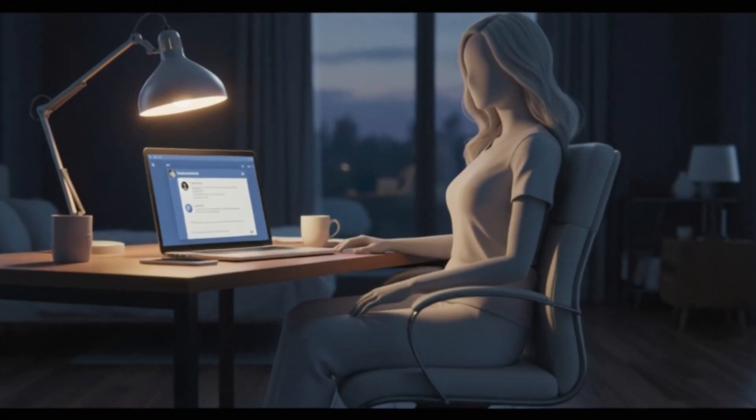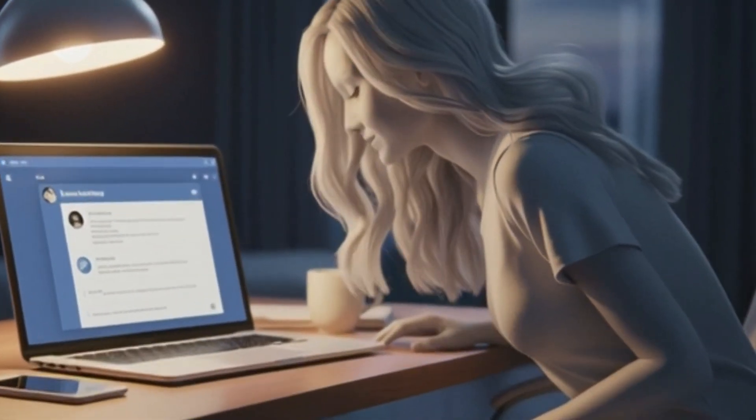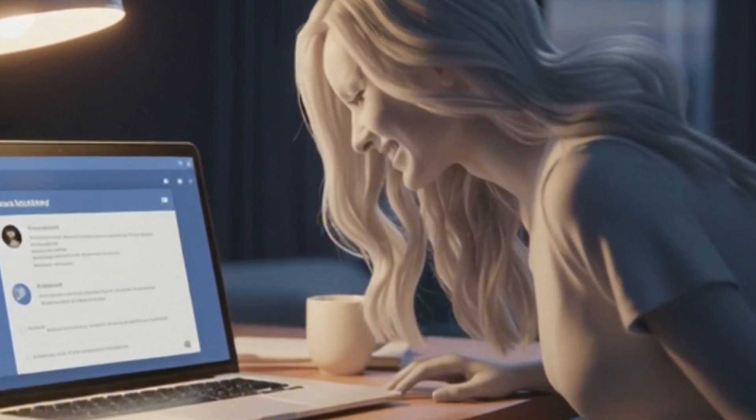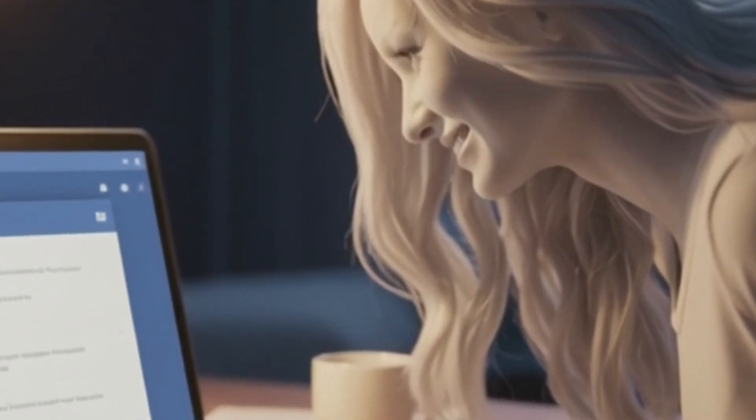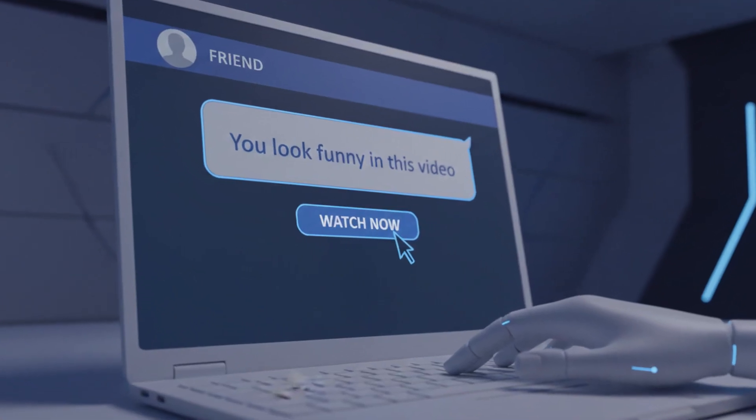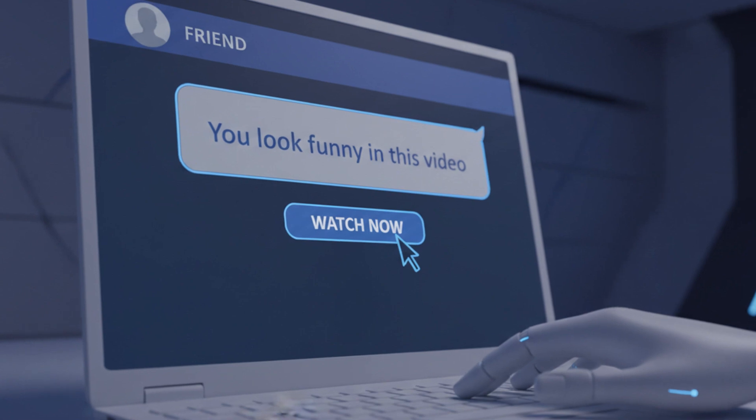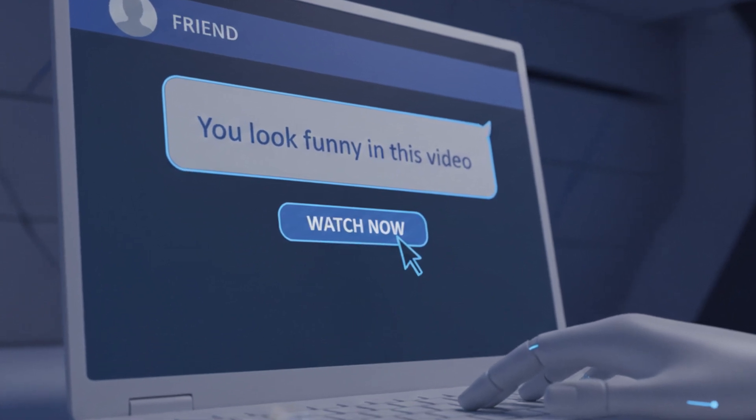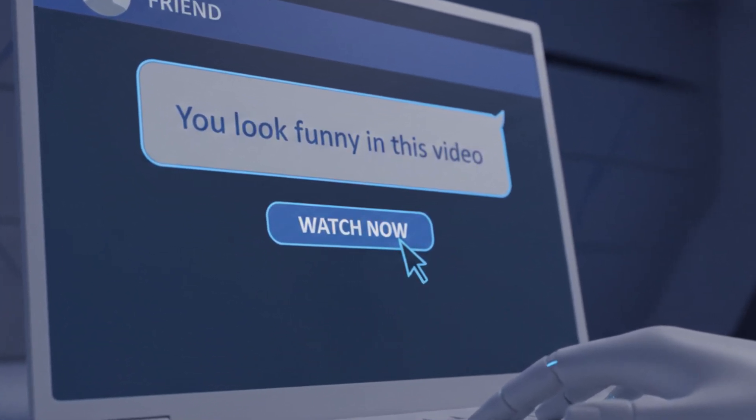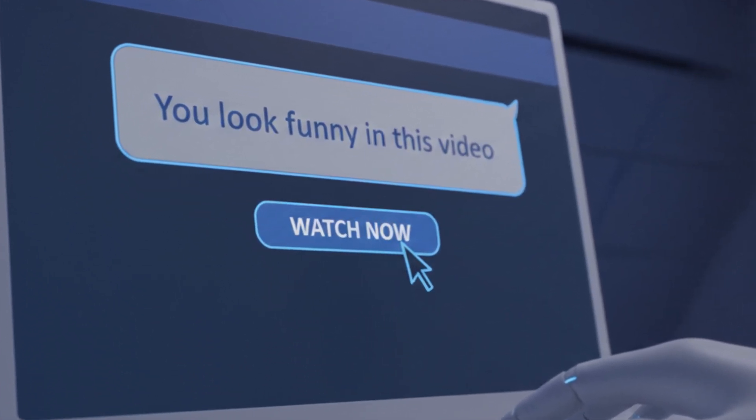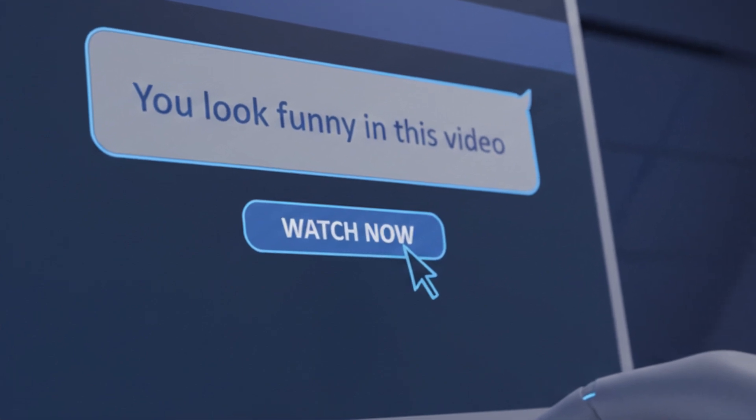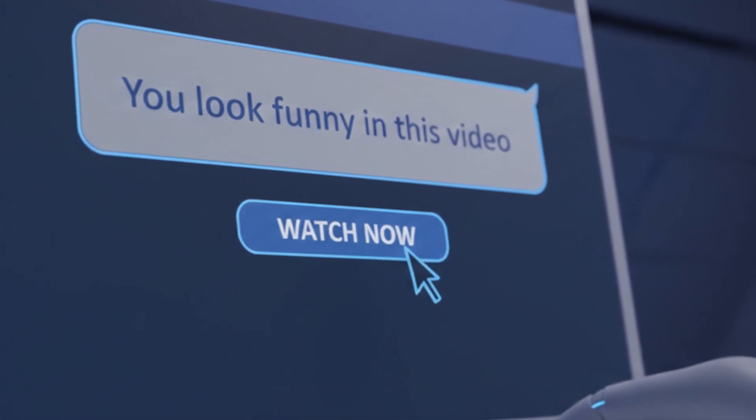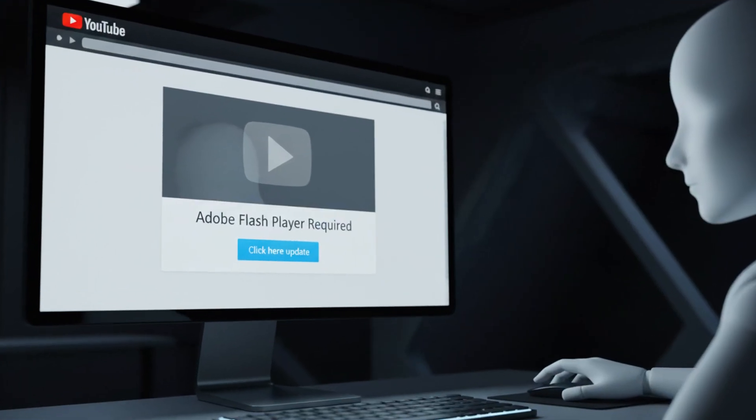The infection method was simple and effective. A message arrived from someone you knew. Someone whose name and face you recognized on Facebook. The message was direct. You look funny in this video, or is this you? A link was attached. Because the message came through Facebook from a friend, most people clicked without thinking twice.